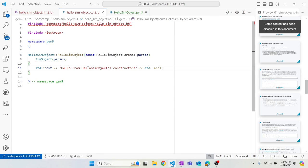I want to caution you to never use cout in your simulation, because it's going to hurt your simulation performance — you're going to be printing a lot. Use dprintfs if you want to print something; you'll only sacrifice simulation performance when you actually need to see something. We'll use cout for the purposes of the tutorial, but don't use it in real development.